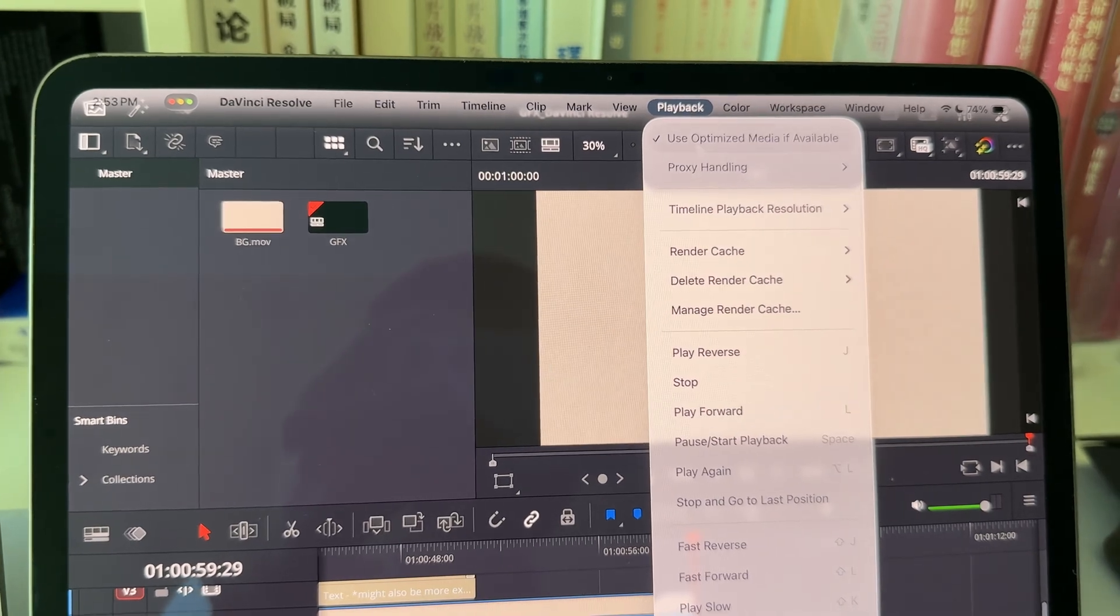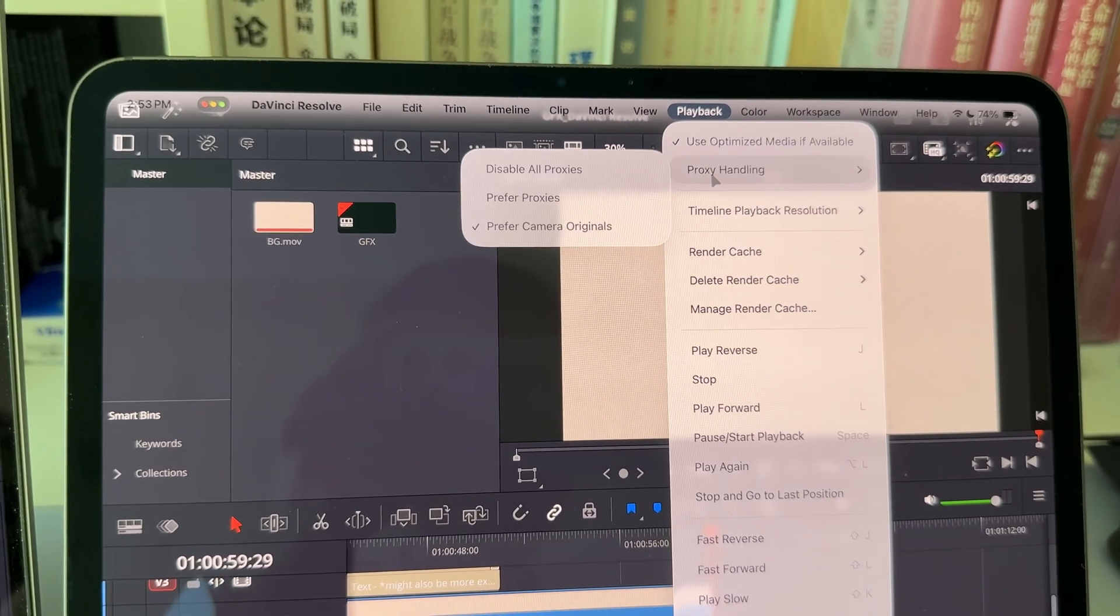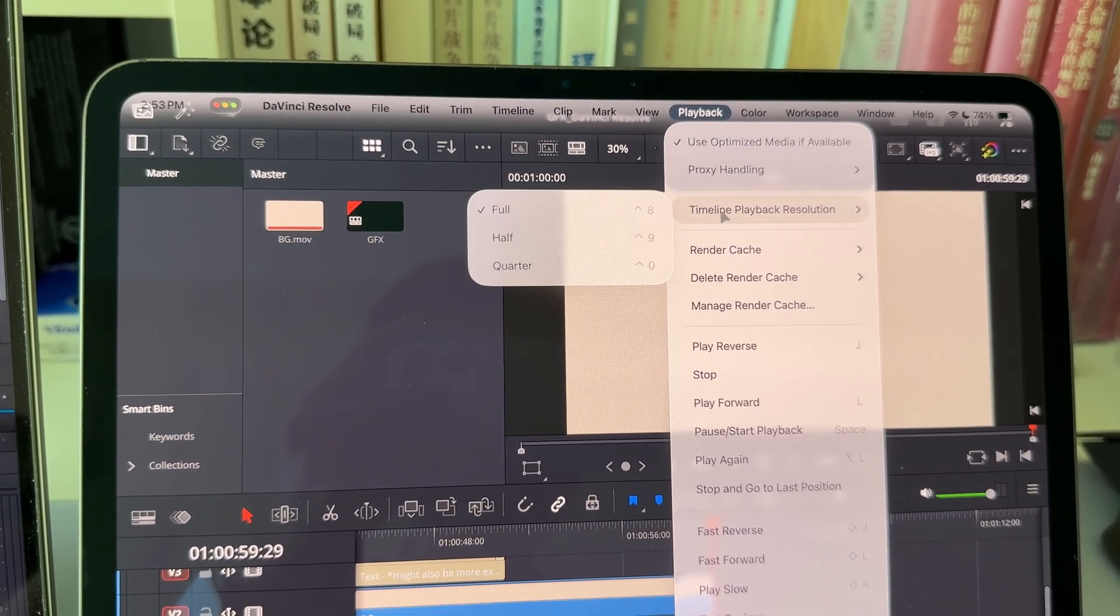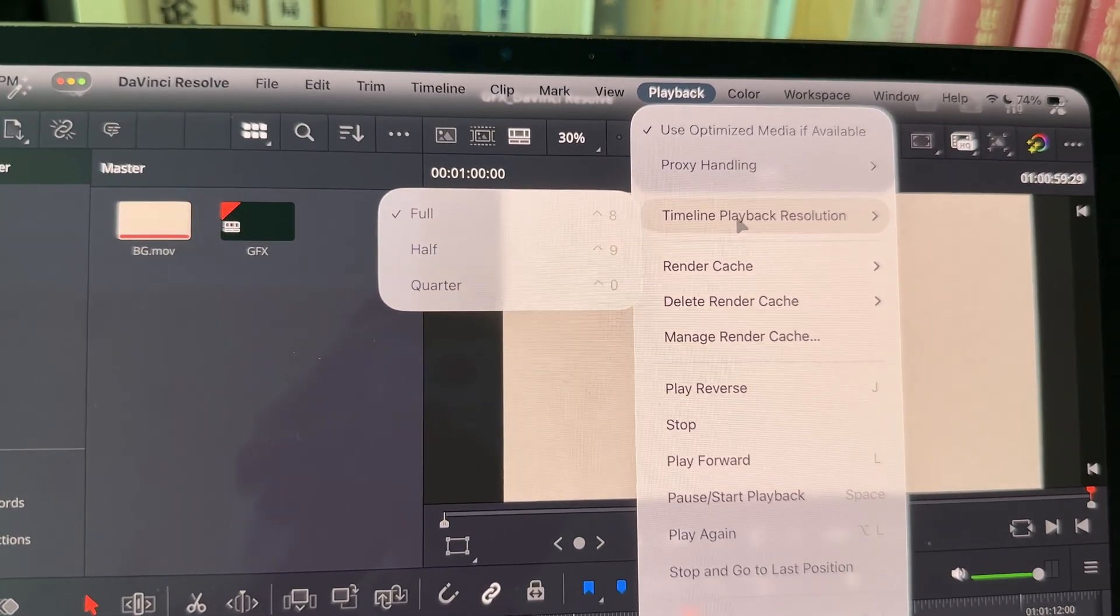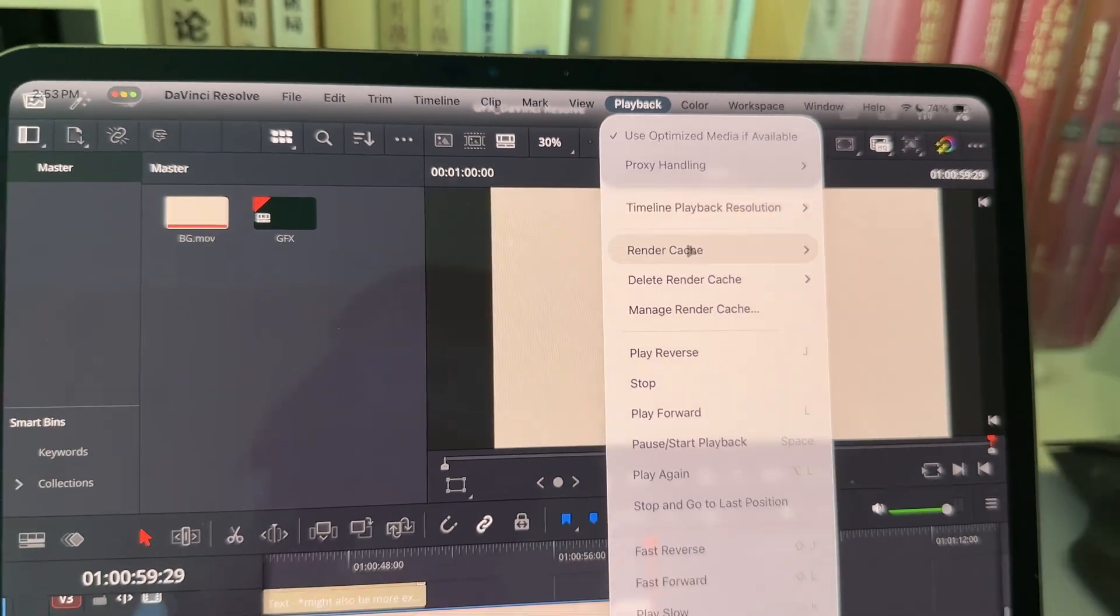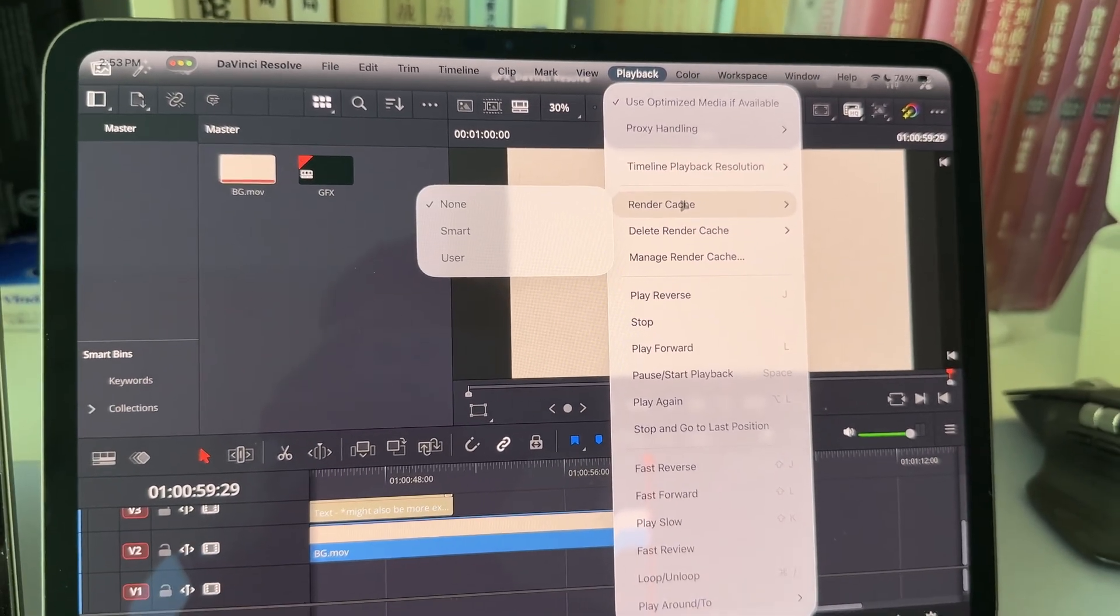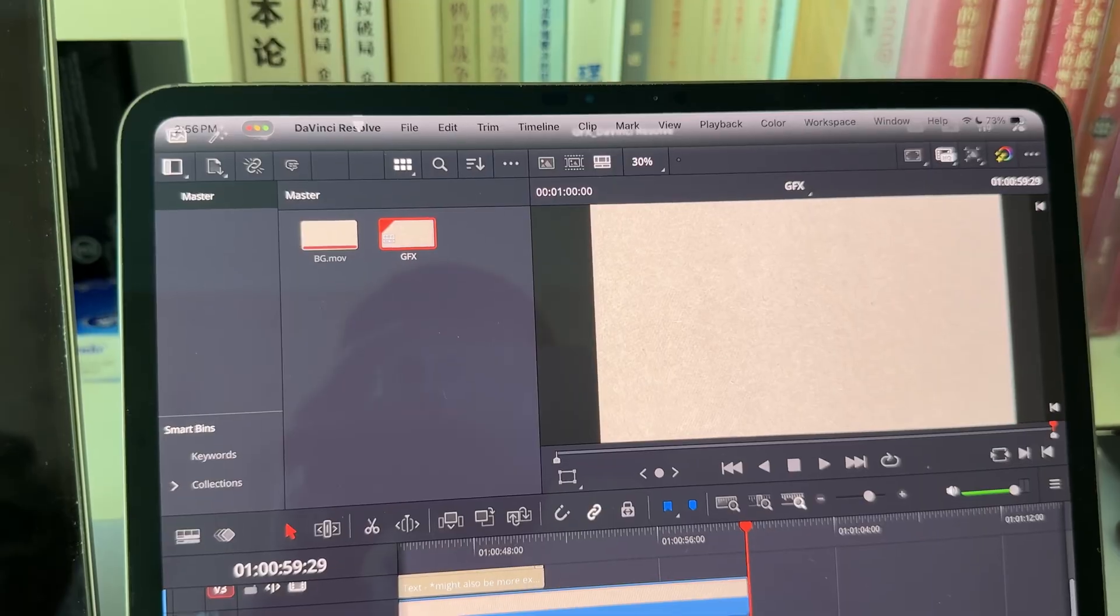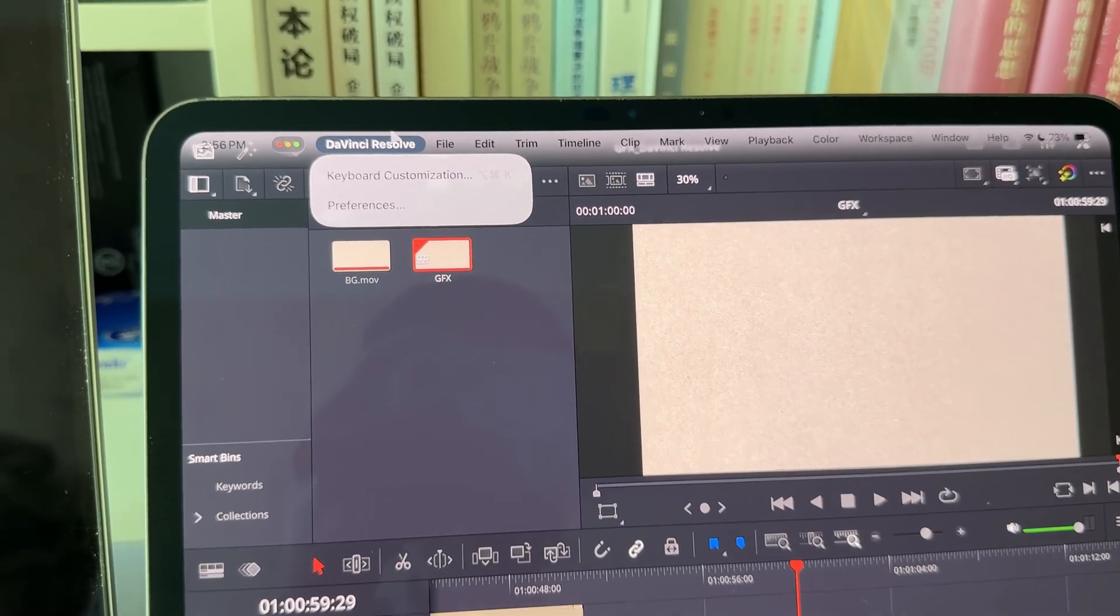For example, what I use the most is to switch between my proxy handling settings, change my timeline playback resolutions, or deal with render cache. And now I can do it right here. Everything just feels super familiar now.